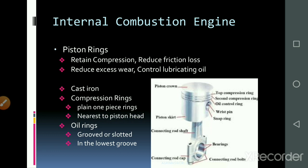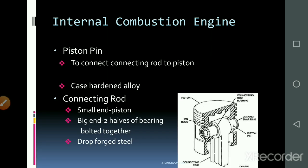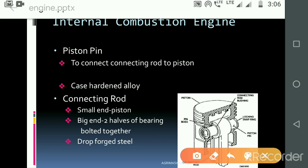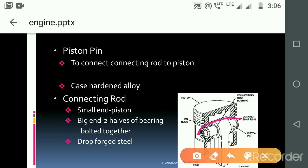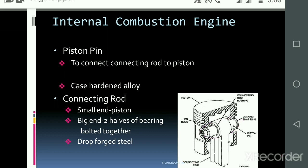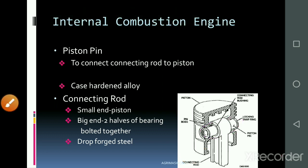Next is the oil ring. The compression ring is the first ring closest to the piston crown. The oil ring controls the movement of oil. The piston pin connects the piston to the connecting rod and is made of case-hardened alloy material.